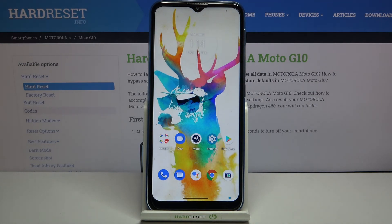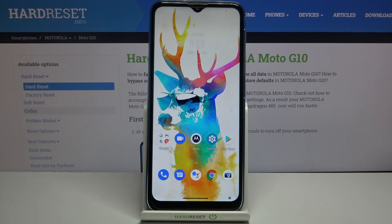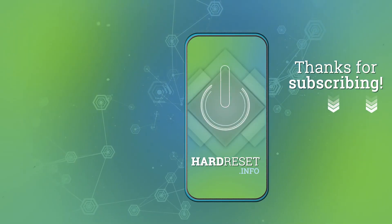That's all — this is how to manage a Google account on your Motorola Moto G10. Thank you so much for watching. I hope this video was helpful, and if it was, please hit the subscribe button and leave a thumbs up.